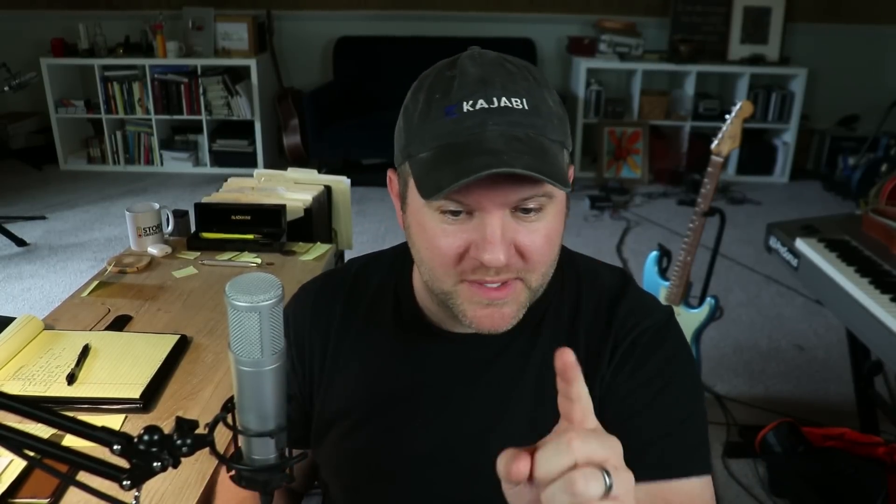Okay, if you guessed that the difference between the two is the quote-unquote loudness, you are correct. Or if you guessed that there was more limiting on one than the other, you are correct. Let me show you, because this is powerful for you to understand if you ever plan to do any mastering, or if you're even going to have someone else master your material for you. This is a must-know. So pay attention.